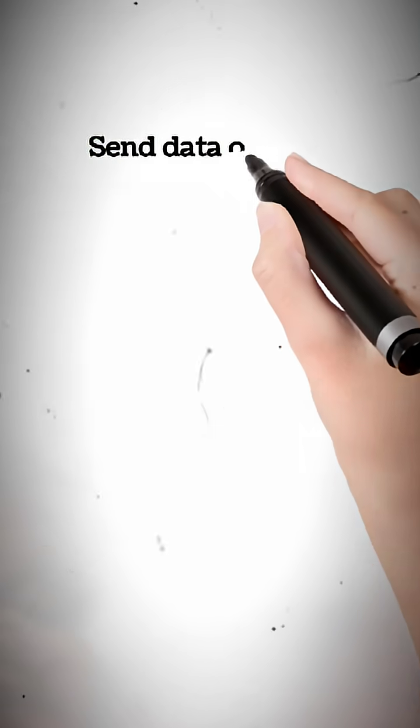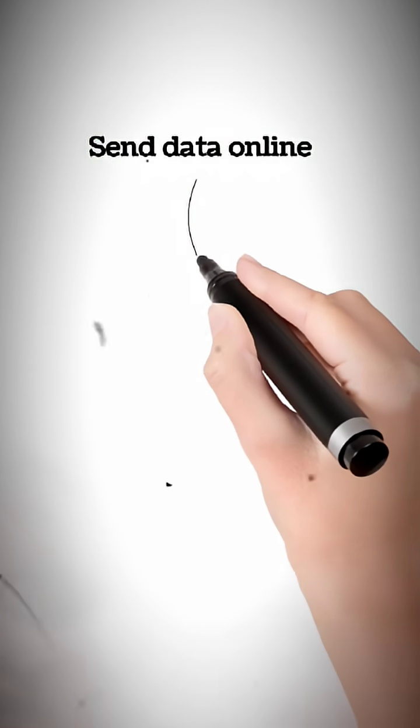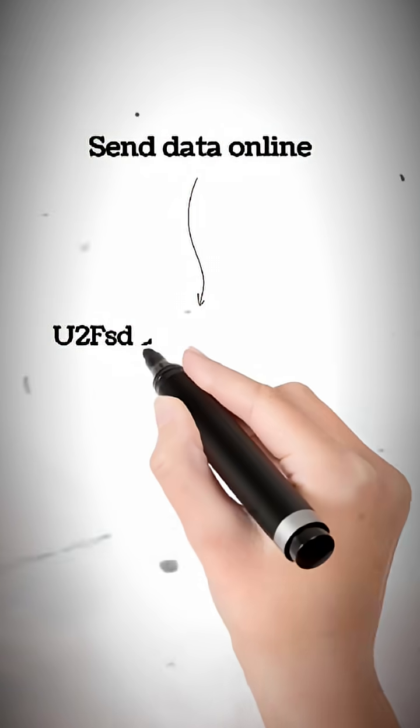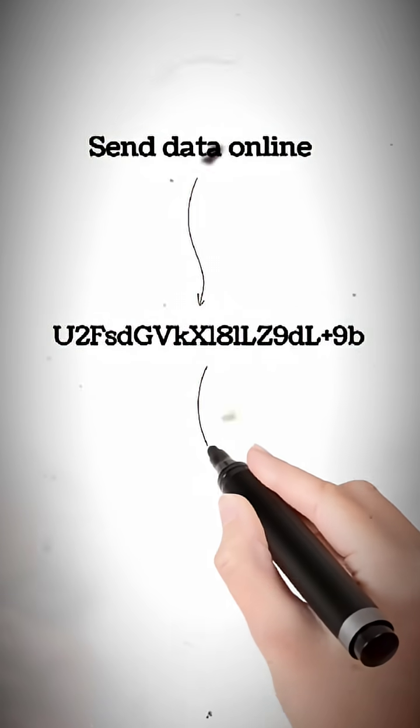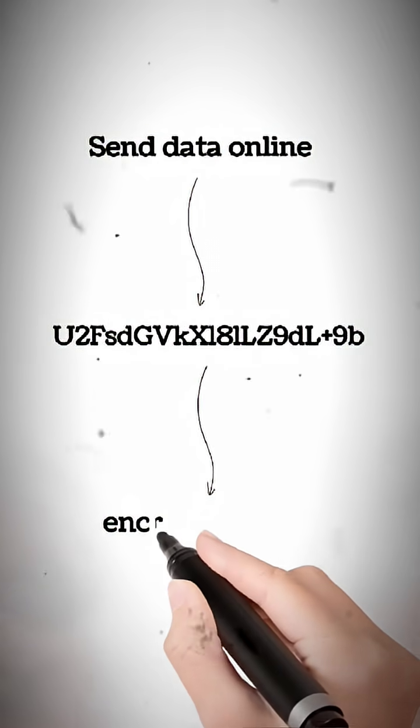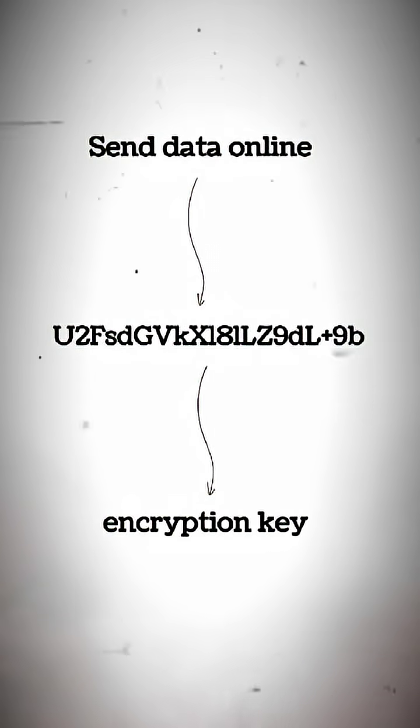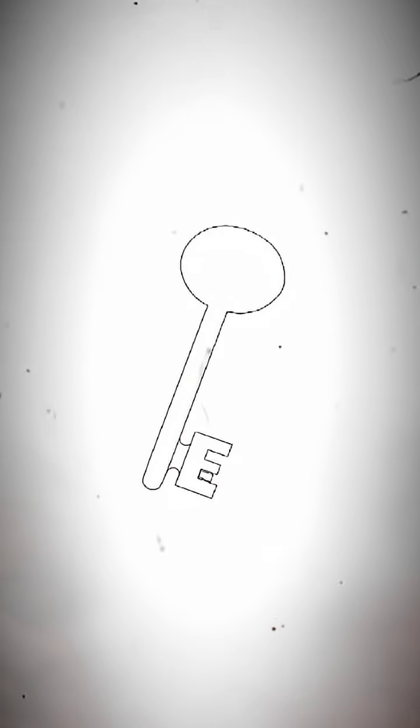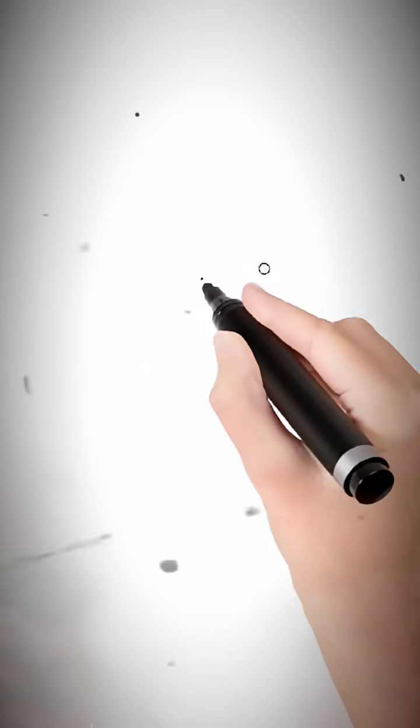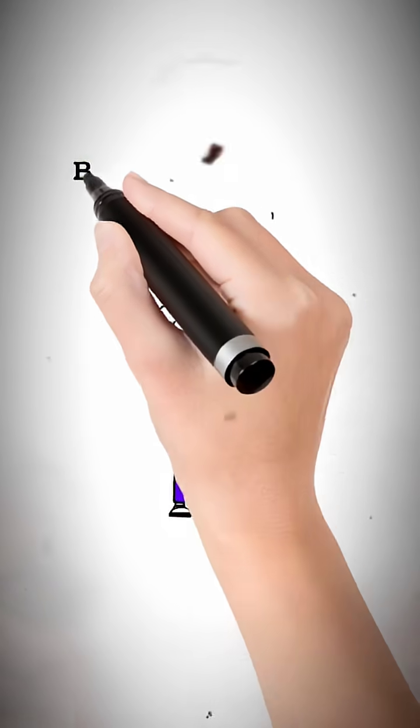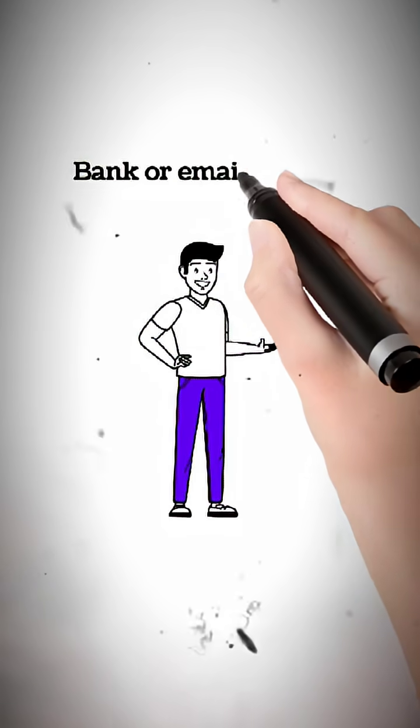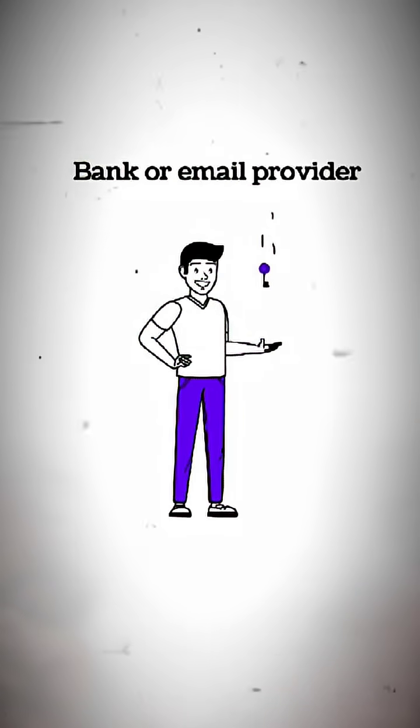Here's the deal. When you send data online, it gets scrambled into unreadable code using something called an encryption key. Think of it like locking your data in a digital vault. Only someone with the right key, like your bank or email provider, can unlock it.